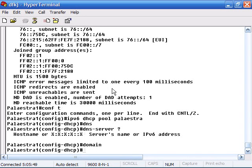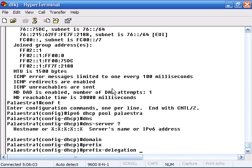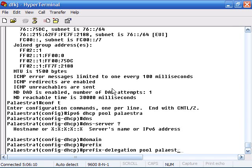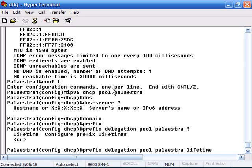I can specify the prefix delegation. Remember the prefix is the first part. The last part of the address is going to be that particular NIC's MAC address. I can go prefix delegation pool Palaestra. I've got different options I can specify. I can give it lifetime addresses and specify how long I want them to keep those.